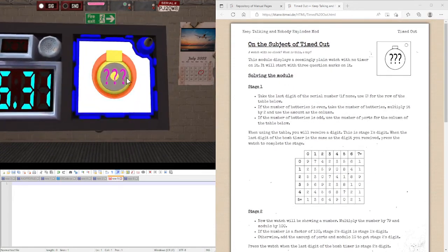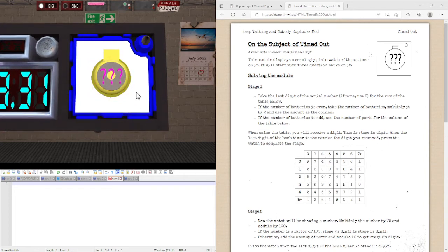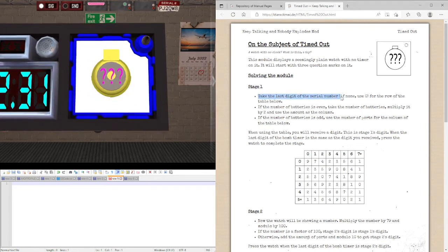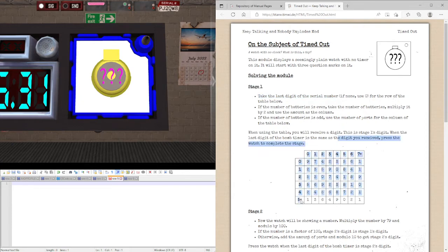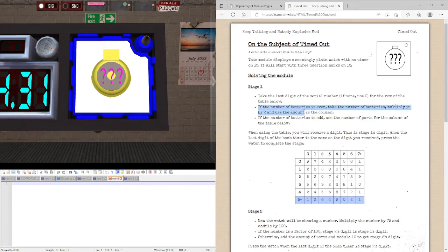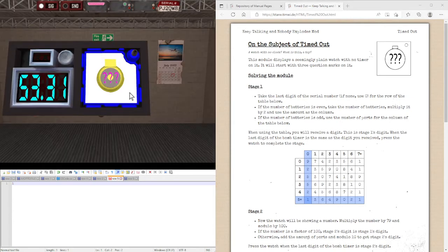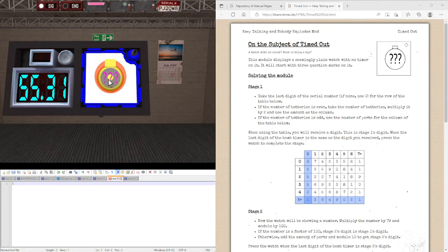We are currently at stage 1. Take the last digit of the serial number, which is 8, follow the rows in the table below. 8 is more than 5, so we are using this row. If the number of batteries is even, it is, we are saying the number of batteries is 0, which divided by 2 is 0, and we are using this column. This is stage 1's digit, so we are going to keep note of this digit and press it when the last digit is that.